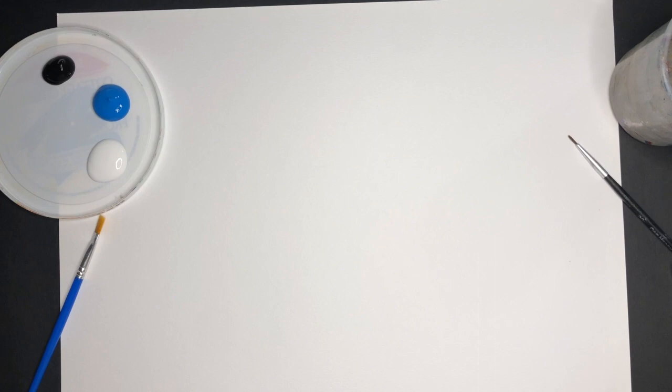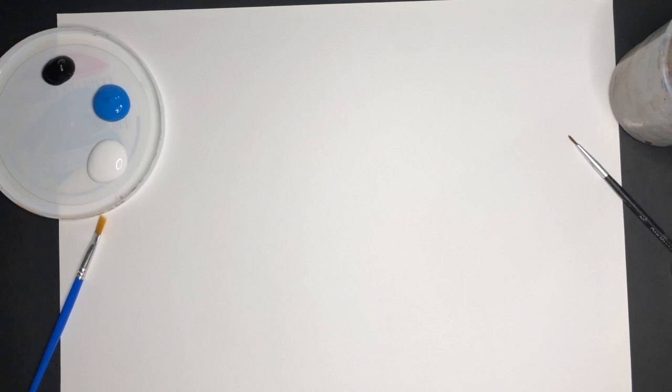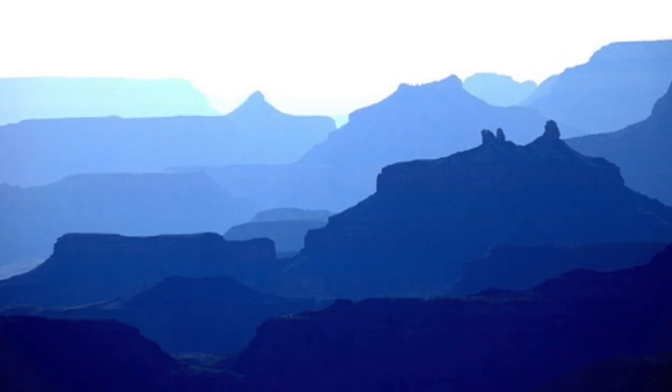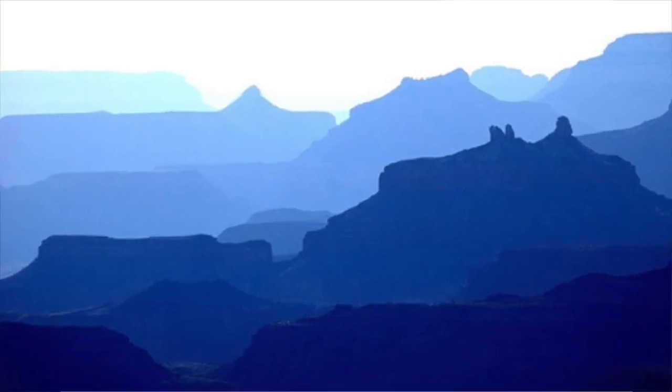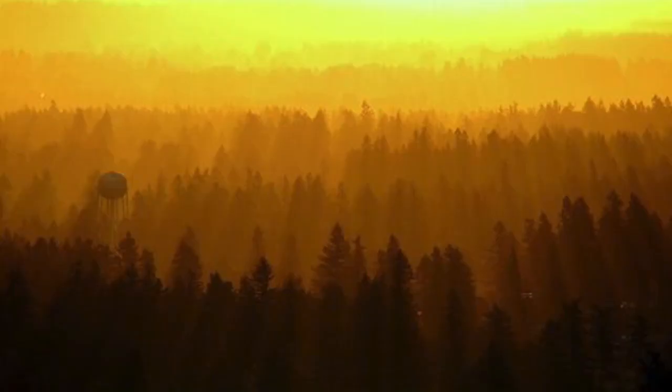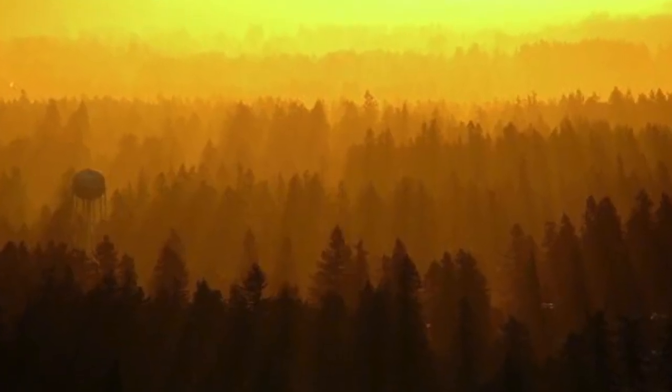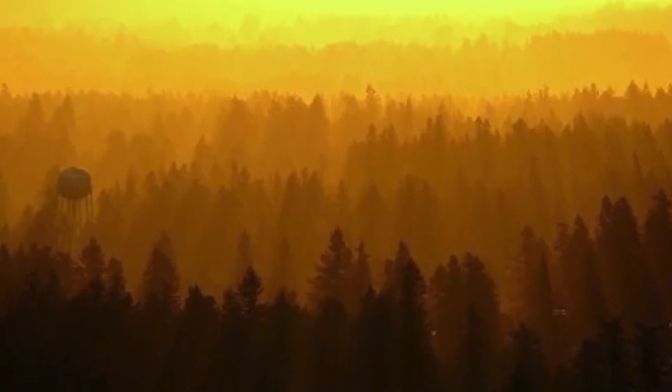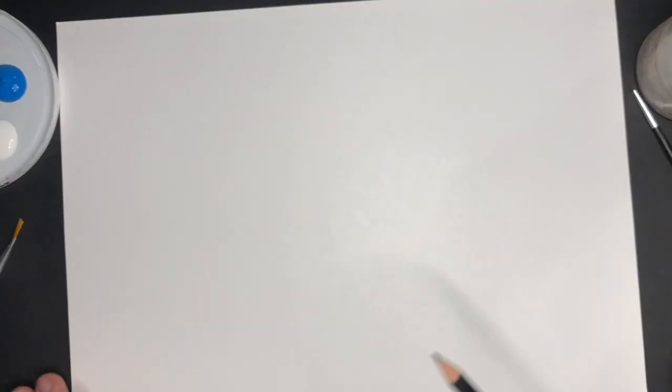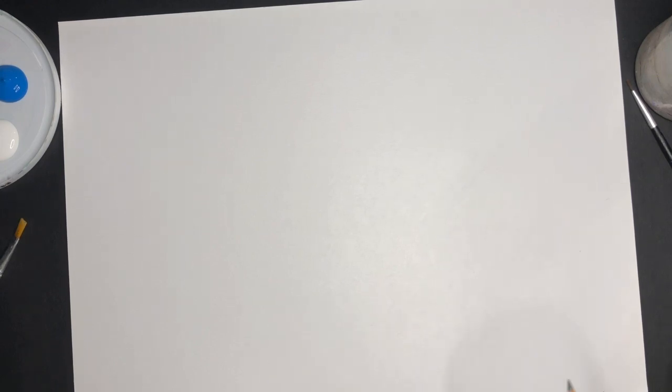Alright, welcome back guys. Today we're going to do a quick tutorial to show you the easiest way to create atmospheric perspective. That's where you make things look like they get further away by allowing them to get hazier as they get further away. I'm going to do this in a super simplistic way.